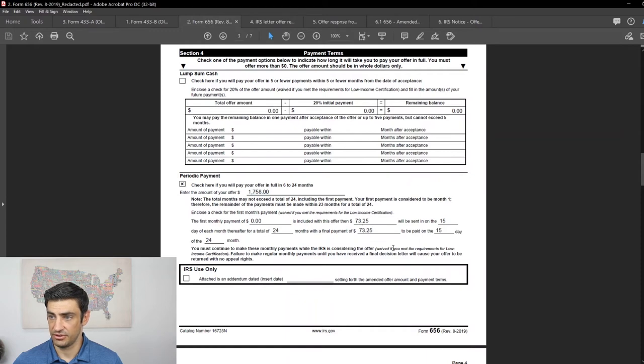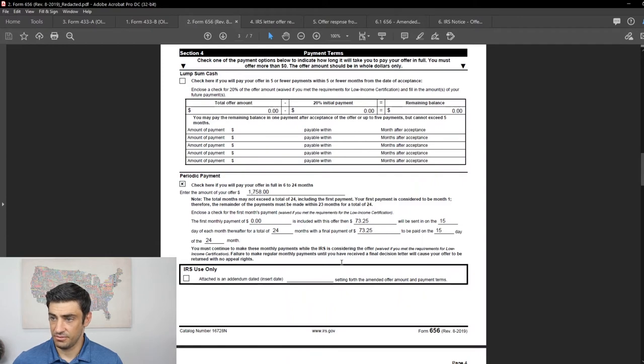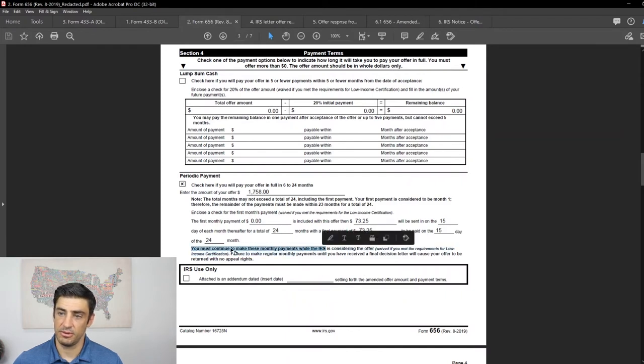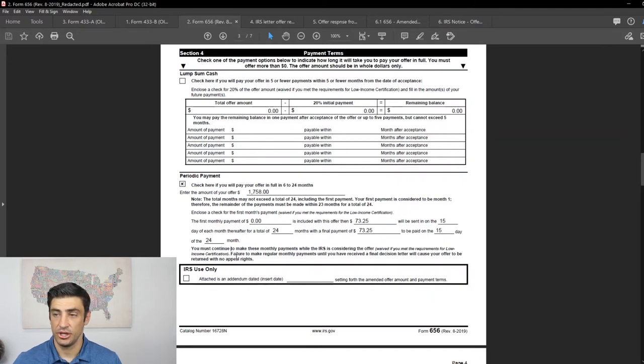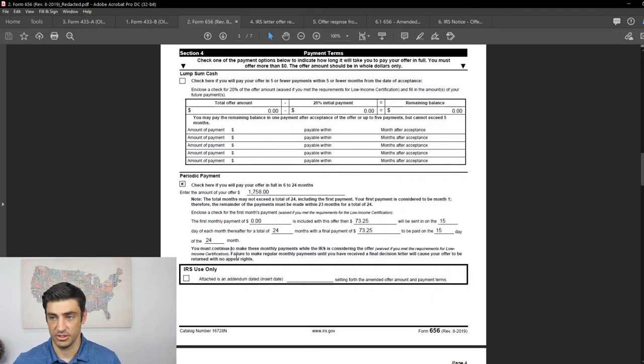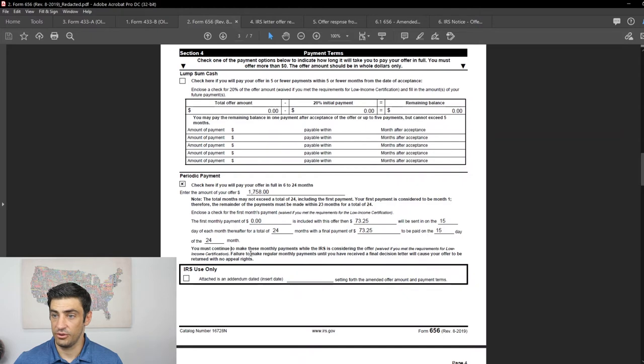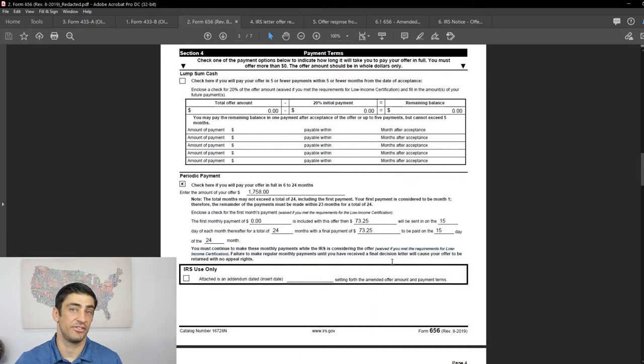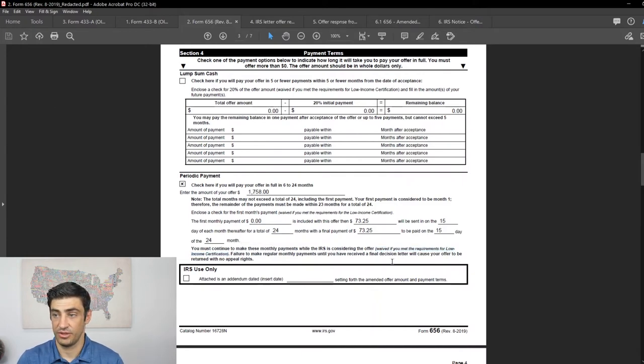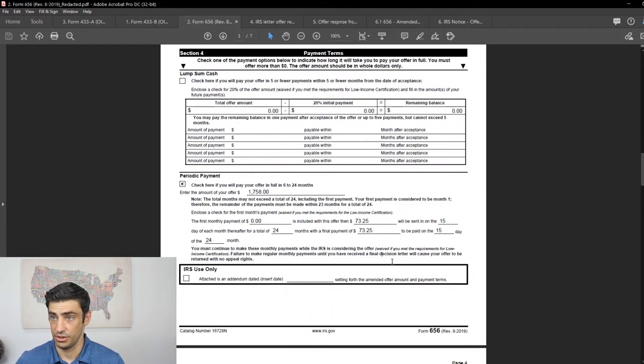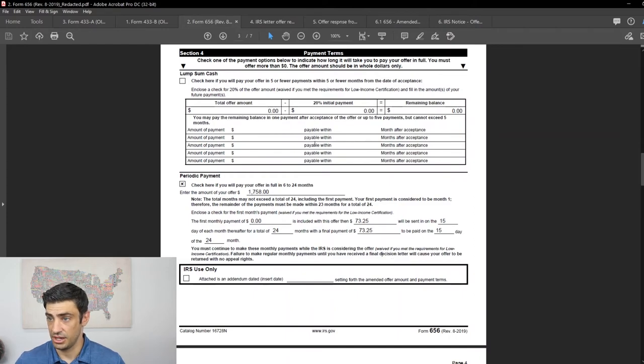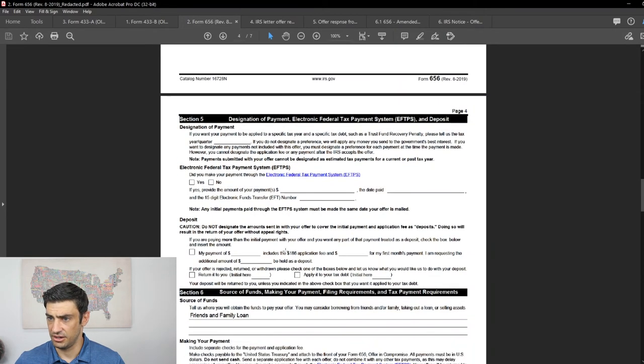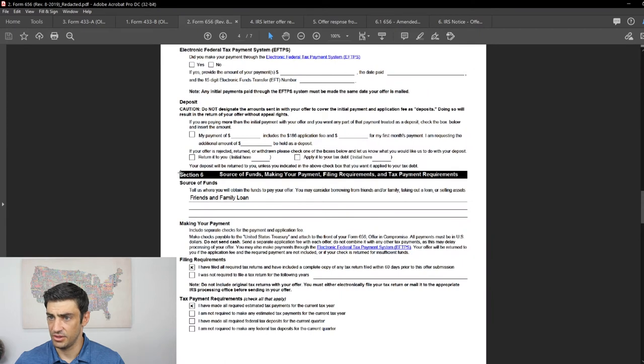And then the payment terms. We did the periodic payment and you'll see here, normally, you got to make like a down payment, first monthly payment. You got to put a payment in there and then you spread out what your offer is, which is, you'll see that 1758 right there, which was from that business bank account. That was our offer and we just spread that out over the 24 months. And then that's $73 a month is what we're doing on the 15th of each month. But nothing down because we qualify for the low income certificate.